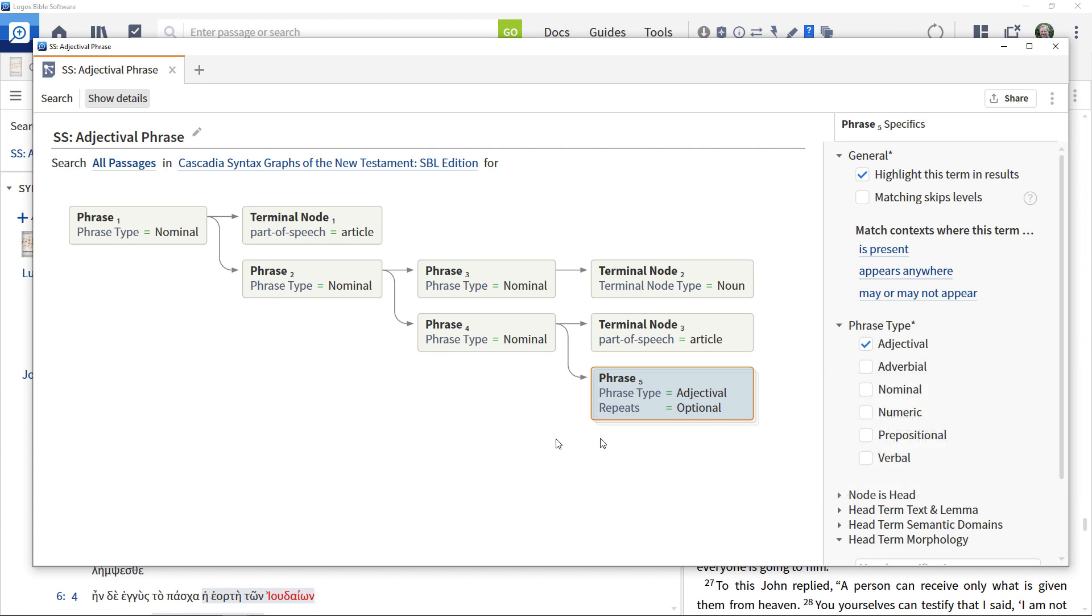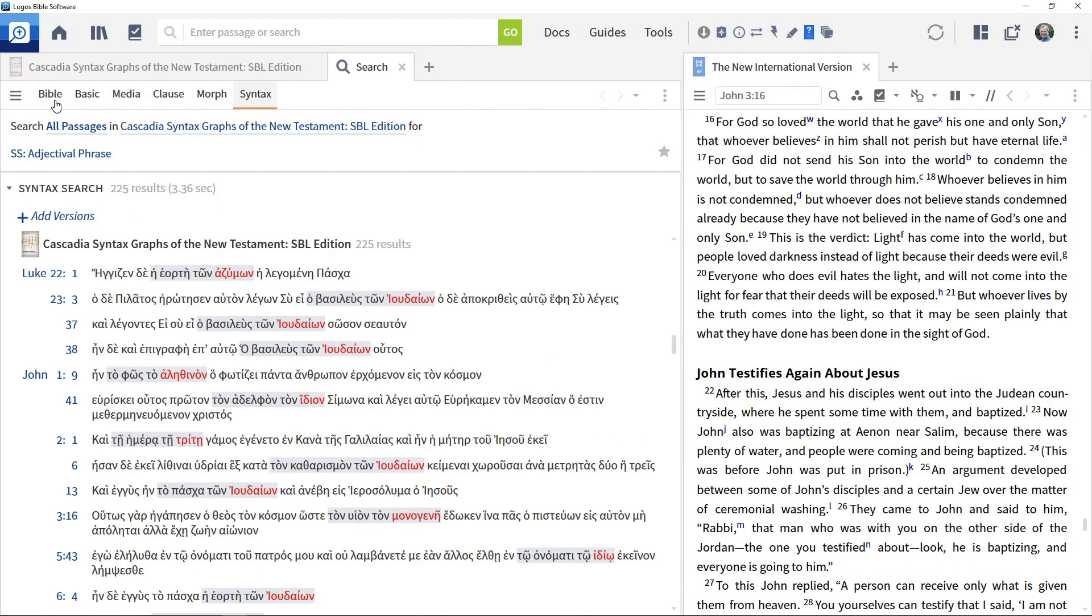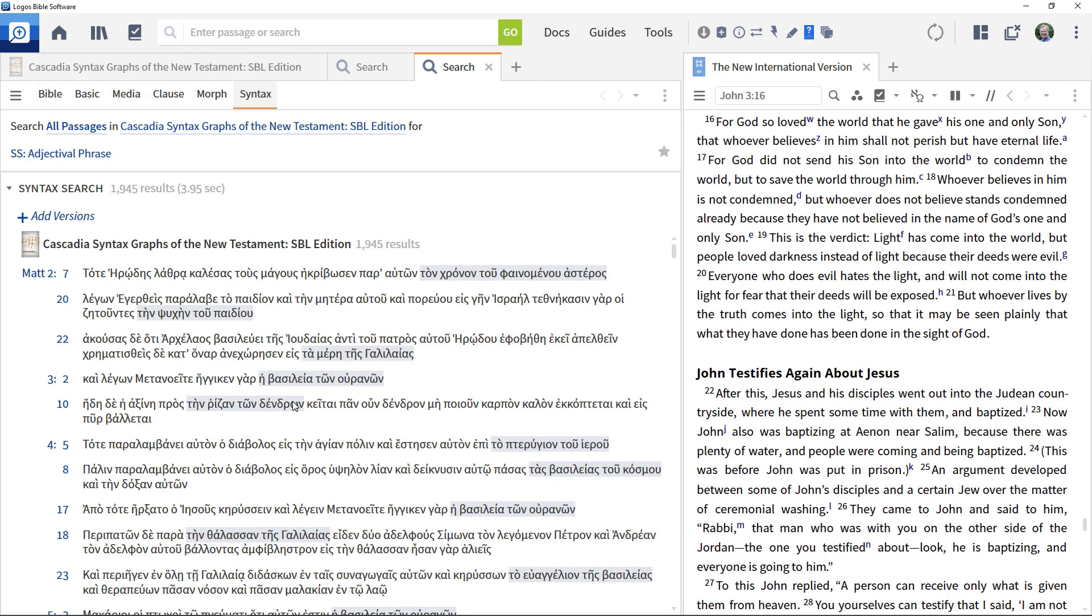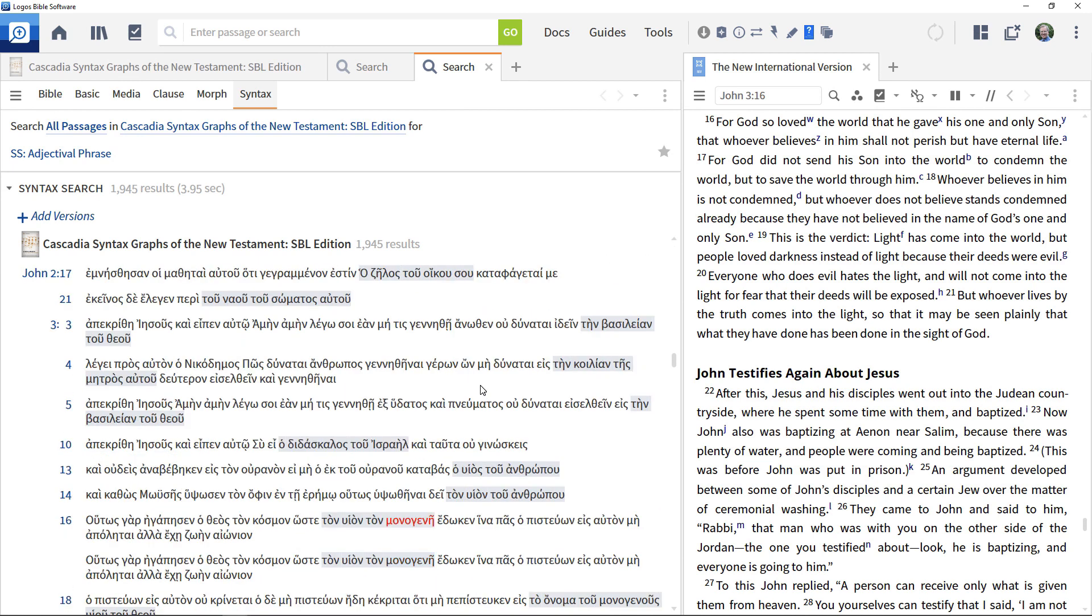Run the search again to give a much larger set of results. Note that the adjectival phrase is still highlighted where present.